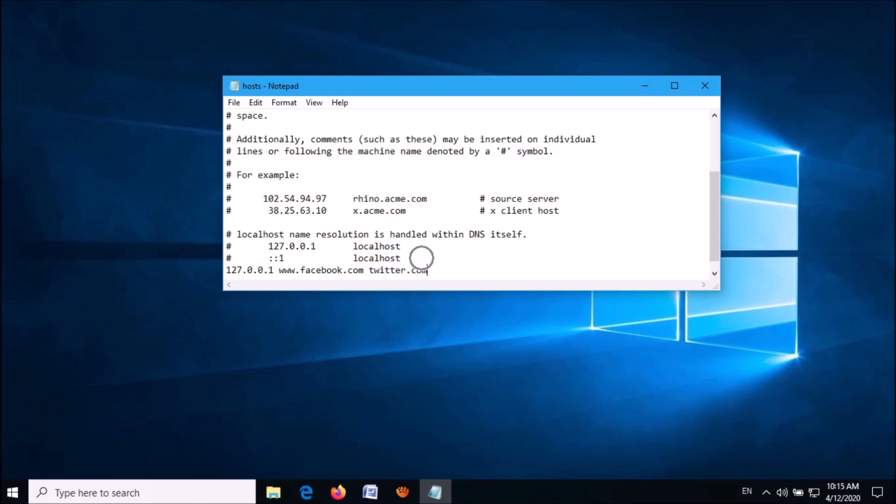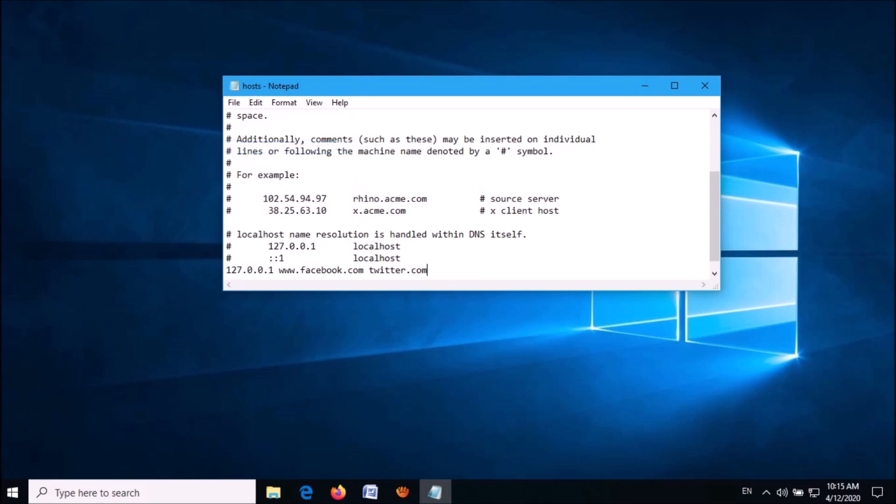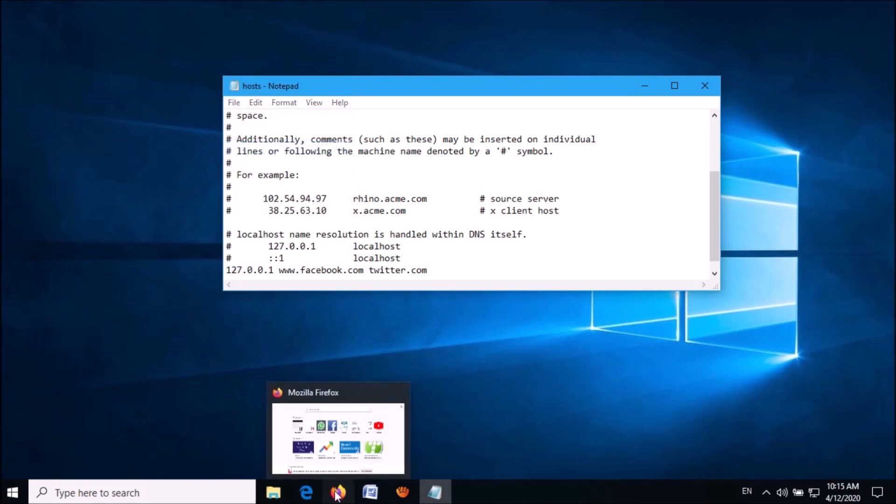Now click on File and then click Save. You have done it.